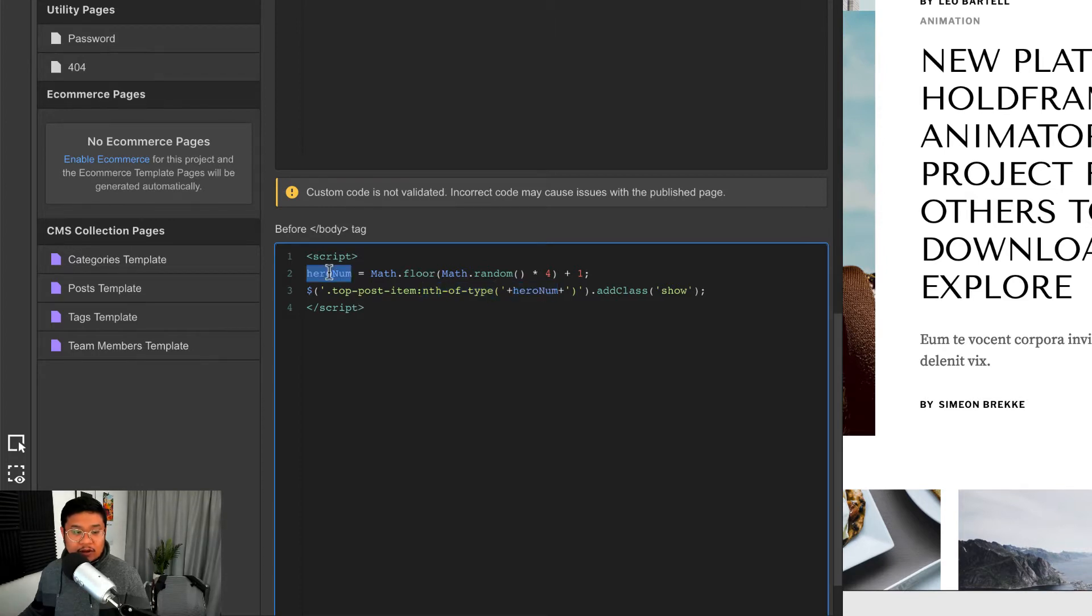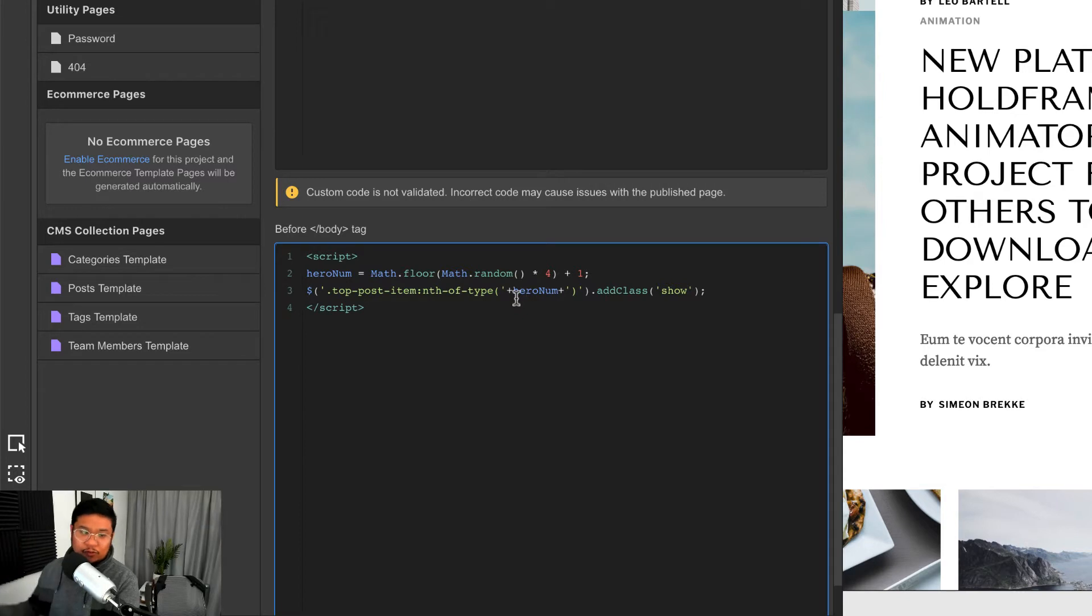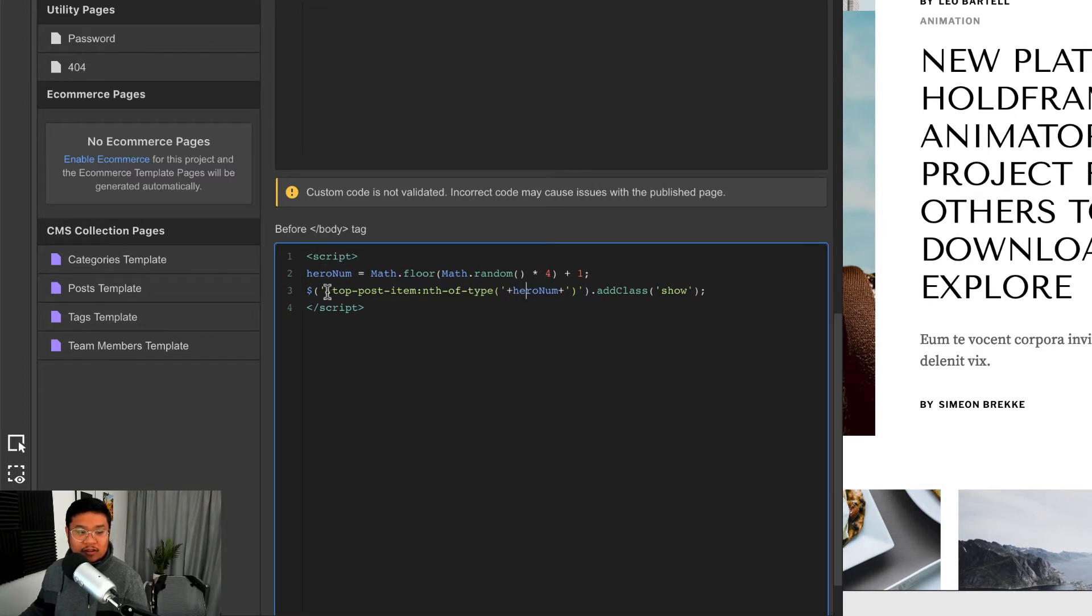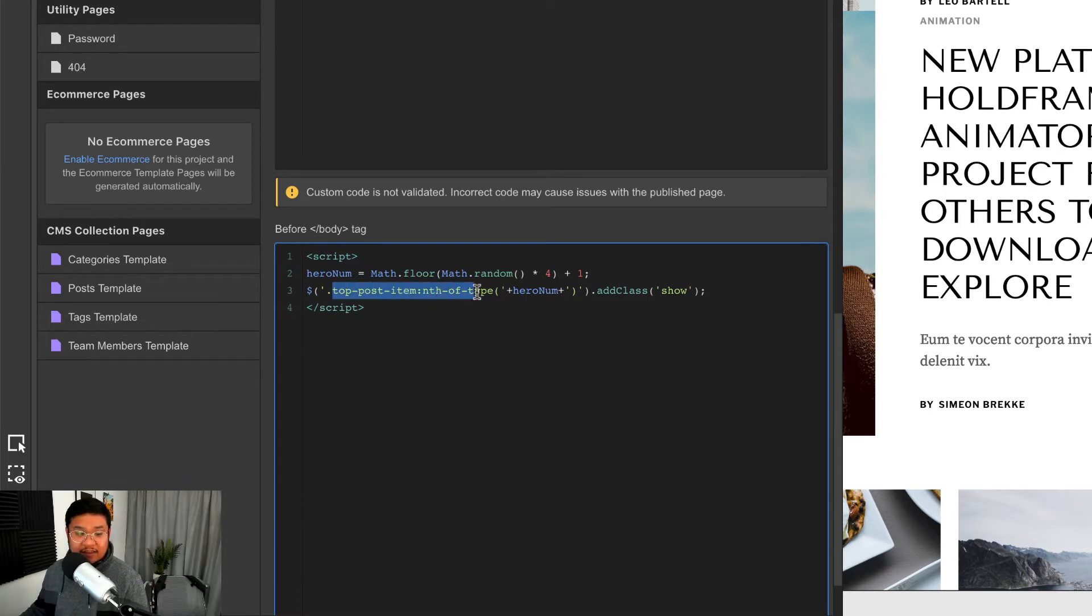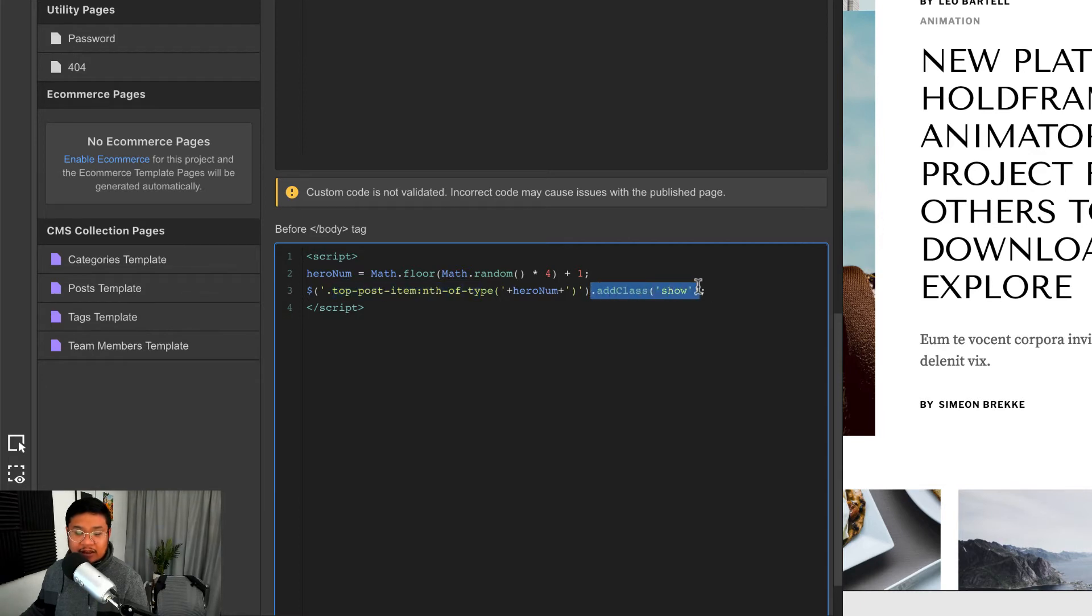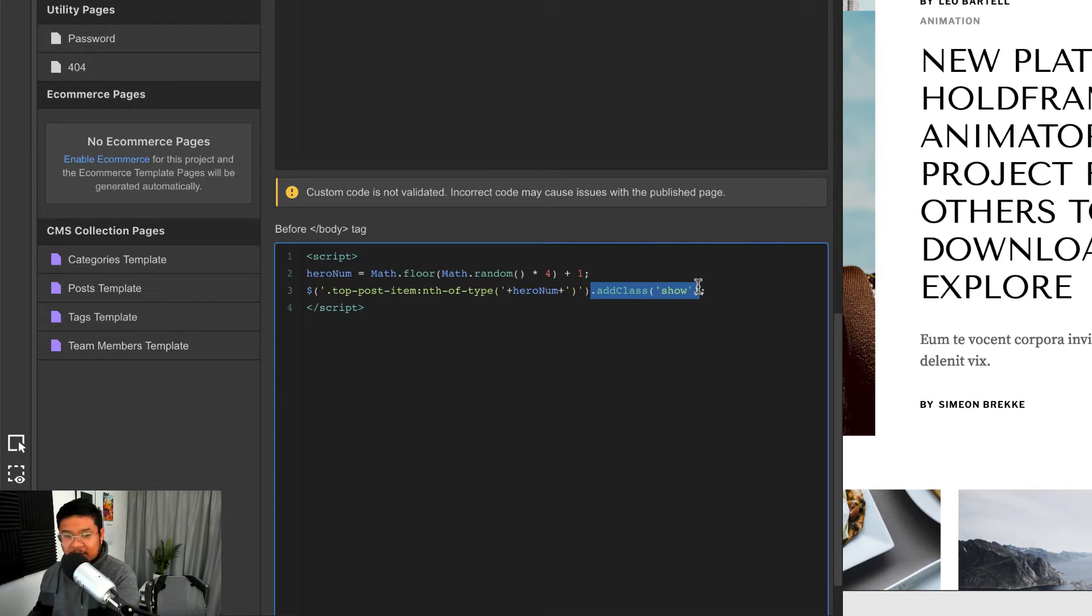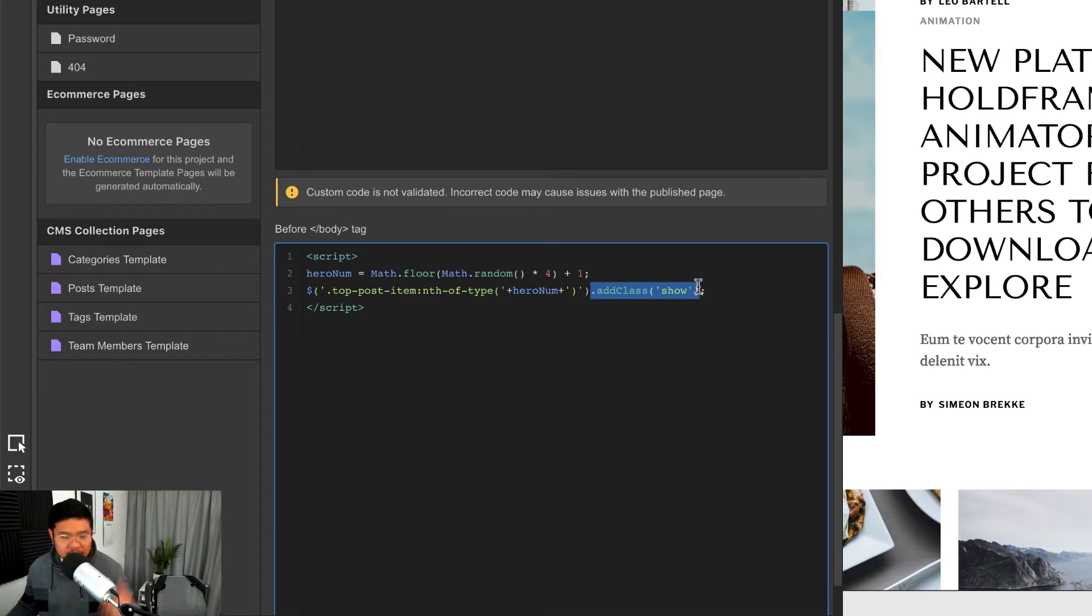And so it says nth-of-type hero number. We get the hero number from here, and say the number is two, so the number goes in here and then it goes in here. So this line is saying find the second top post item, and then add a class of show.